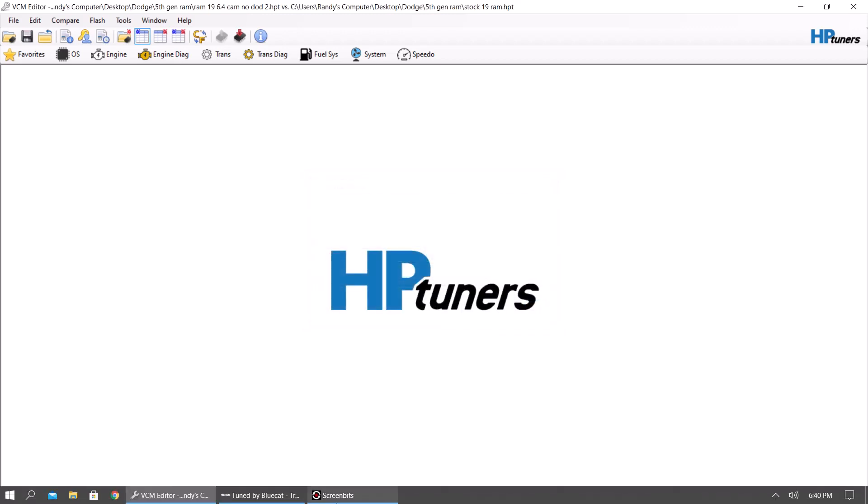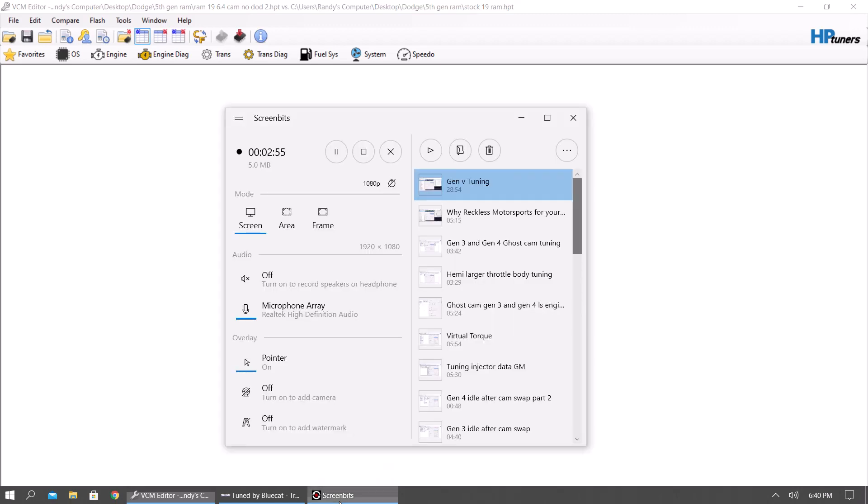That's a basic video on how to use HP Tuners. If anybody has any questions, just feel free to let me know.